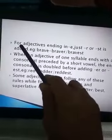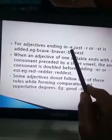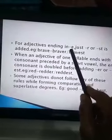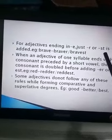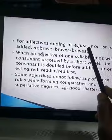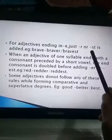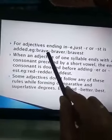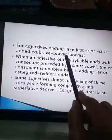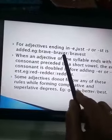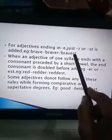If the adjective ends with 'e,' then we add just '-r' for comparative degree or just '-st' for superlative degree. For example, 'brave' is ending in 'e,' so we add only '-r' to form comparative — 'braver' — or only '-st' to form superlative — 'bravest.'